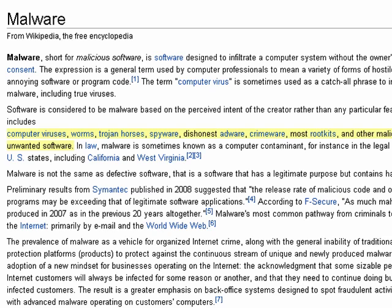So, basically, malware has become a catch-all phrase for all of those other things. Rather than say, well, my software protects against viruses, and worms, and Trojans, oh my — you can say it protects against all forms of malware. So, malware is just a term that stands for malicious software. And that's all there is to it.